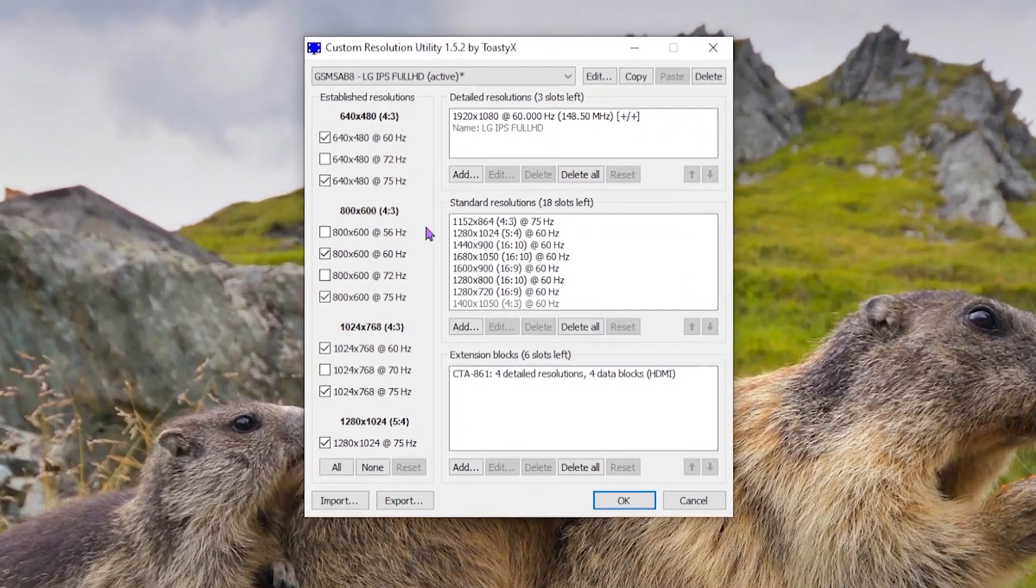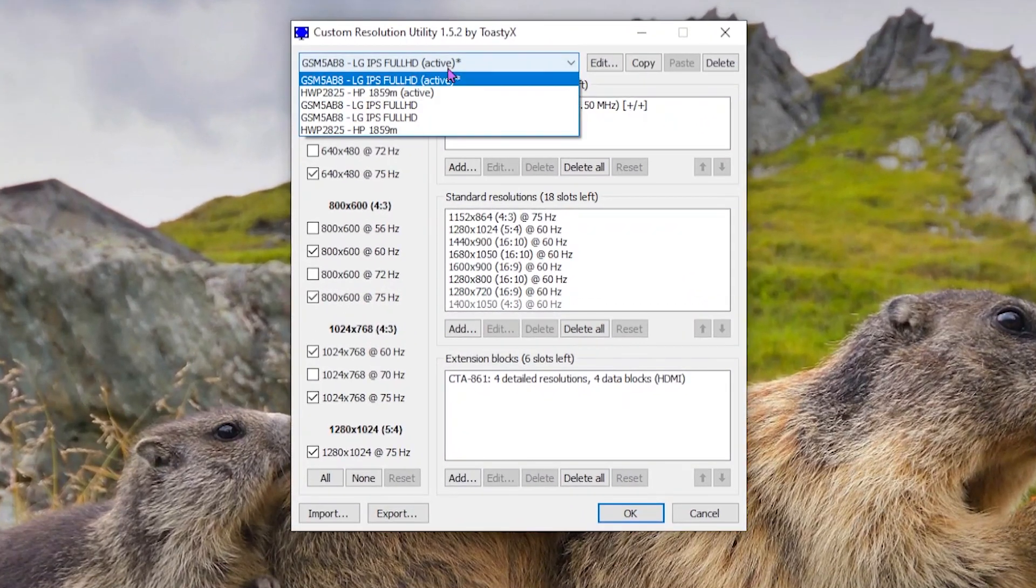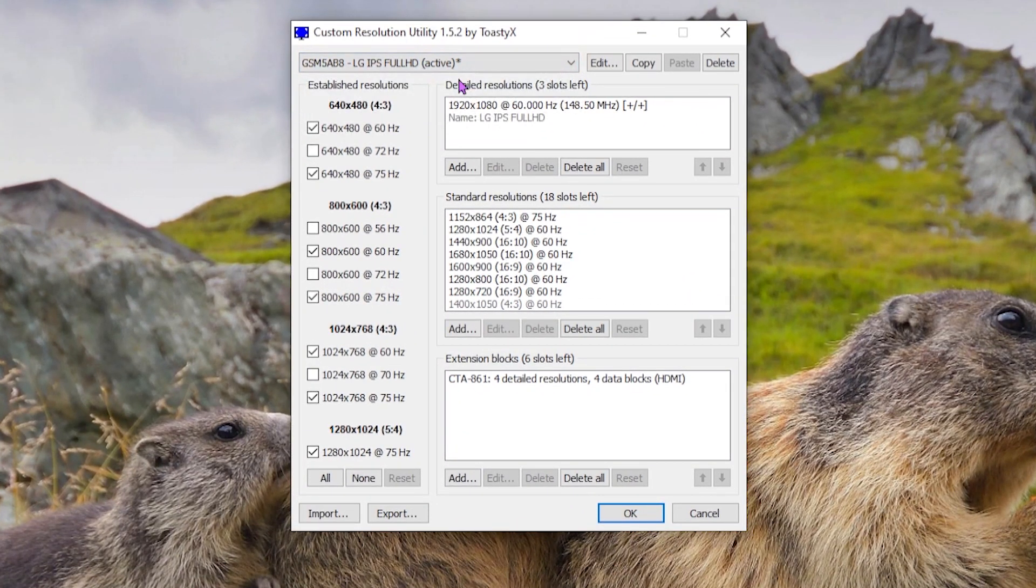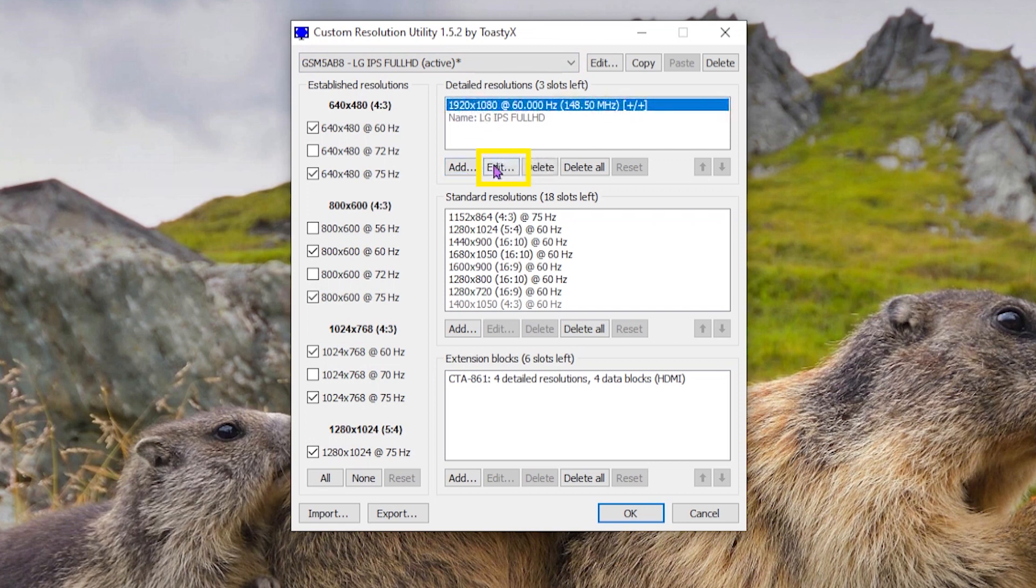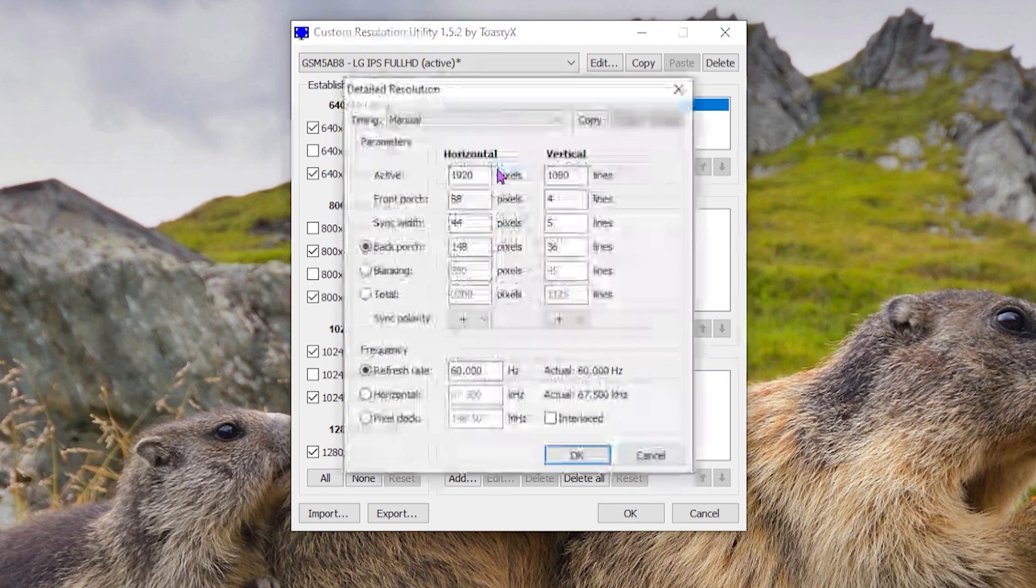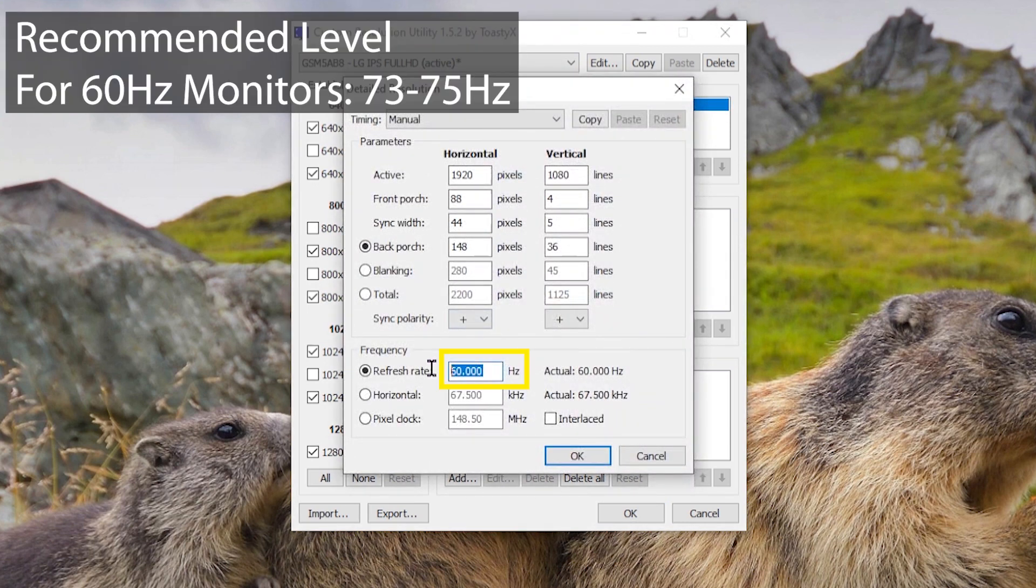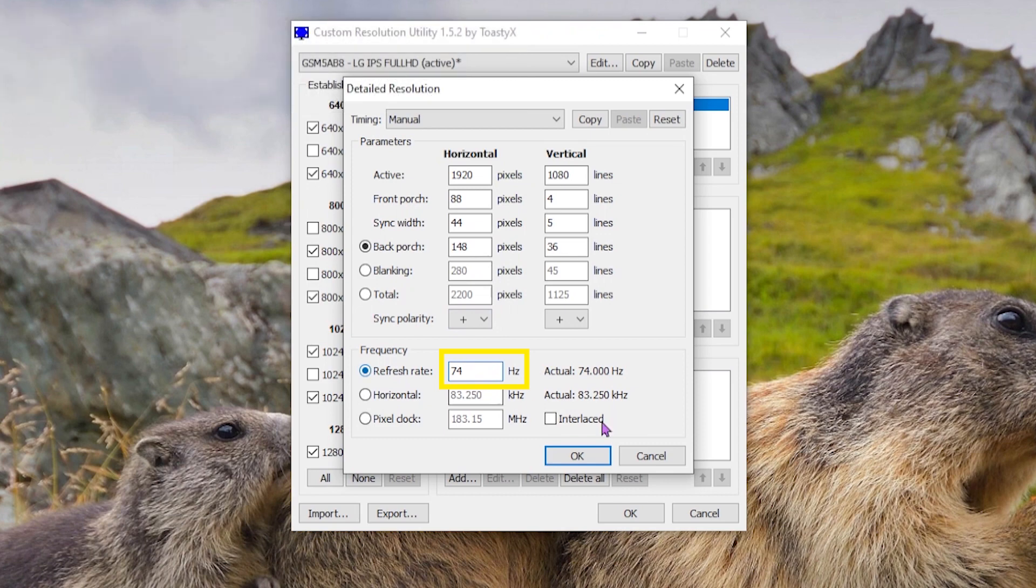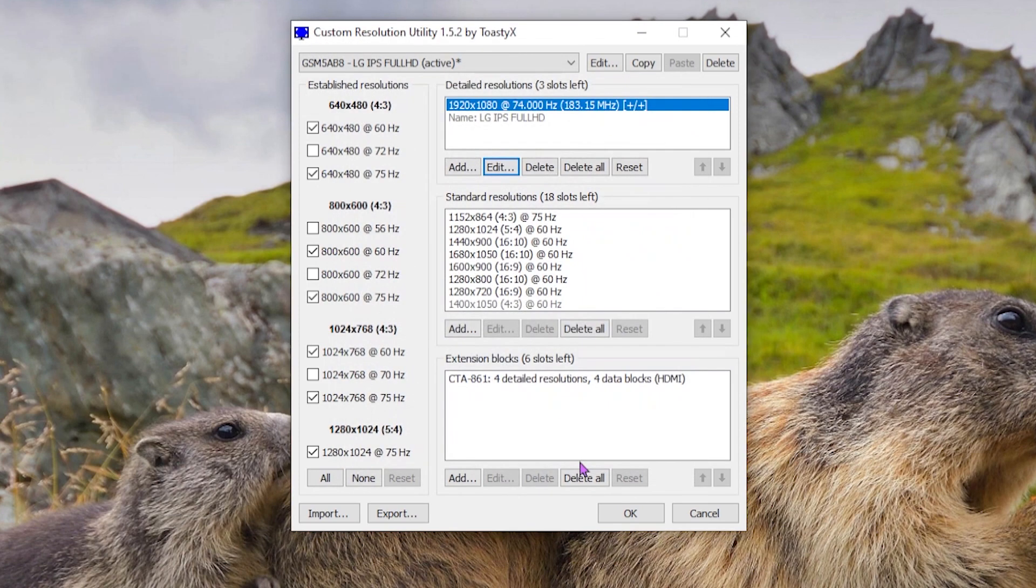In this window, make sure you have selected the right monitor. Next, under this, select edit and under refresh rate option, change the value as for the recommended refresh rate. Now, apply the changes and open the restart application that you got in the zip folder with admin rights.